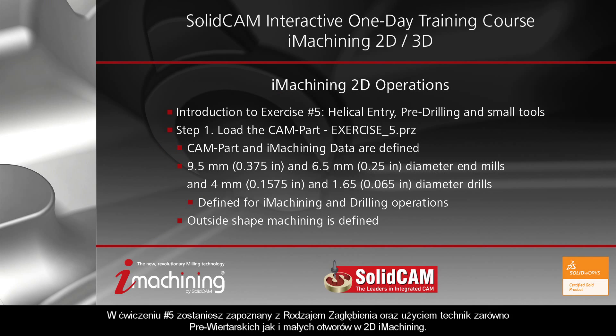In exercise number five, you will become more familiar with helical entry, the use of pre-drilling techniques, as well as the performance of small tools in iMachining 2D.